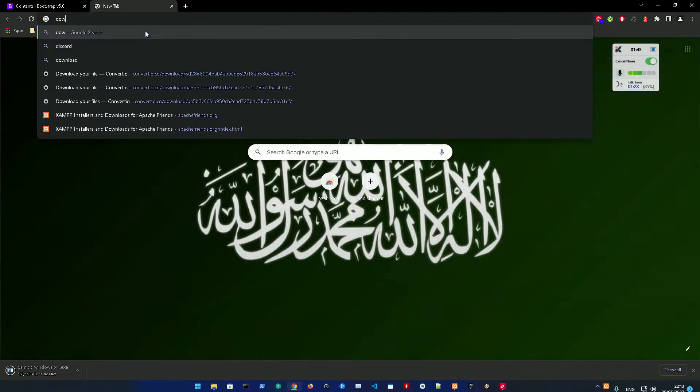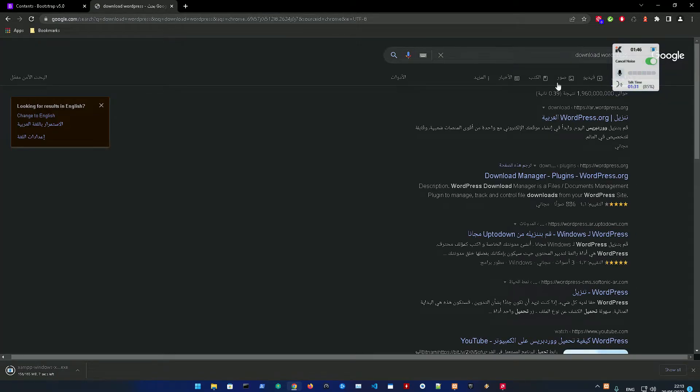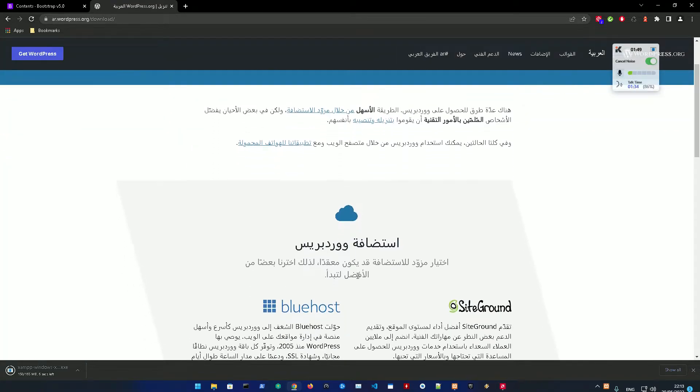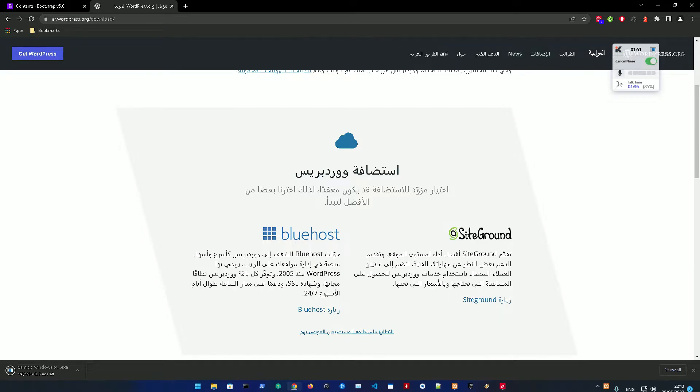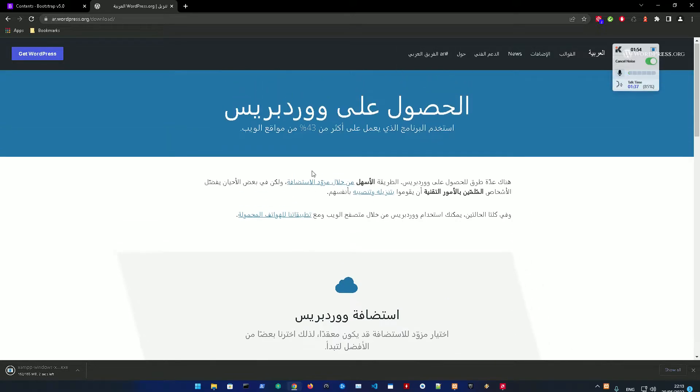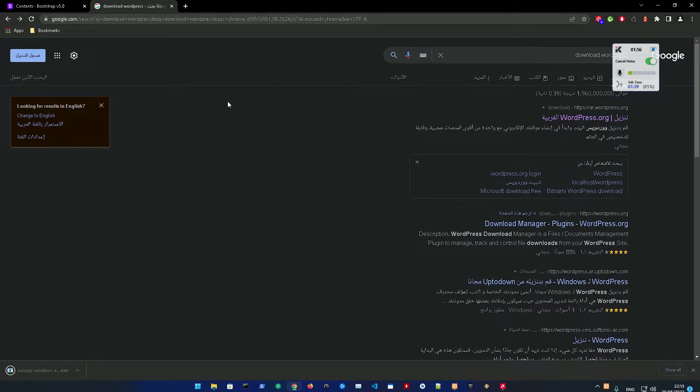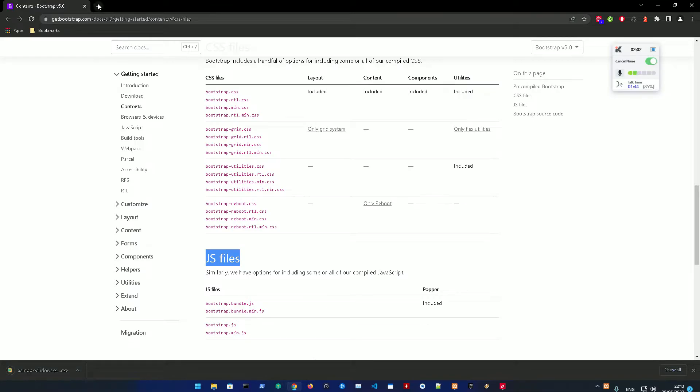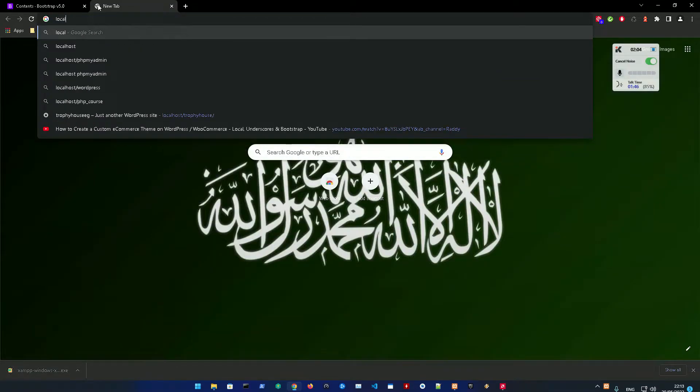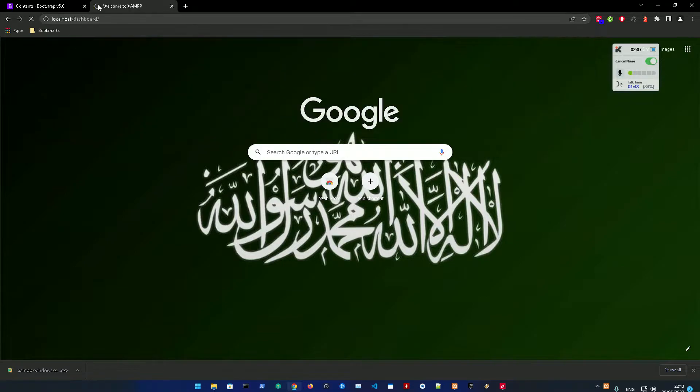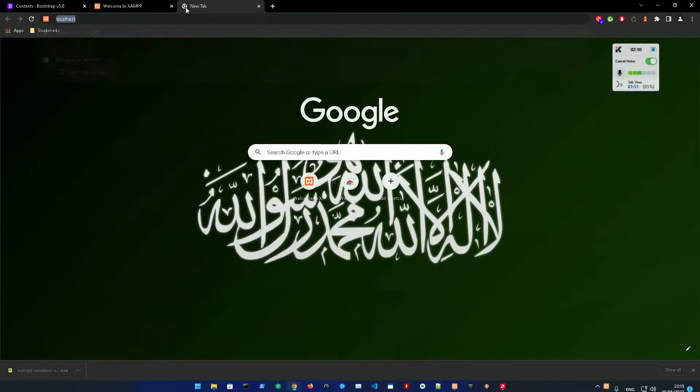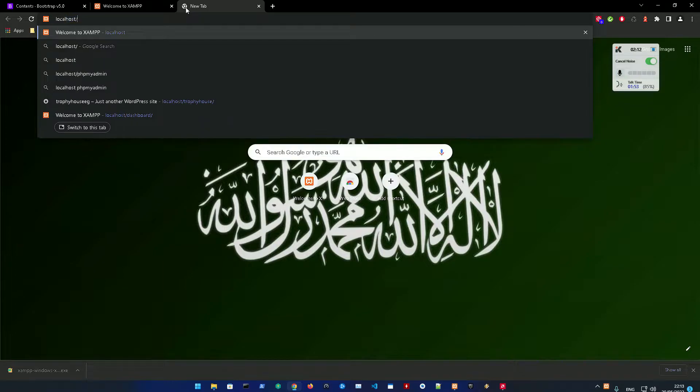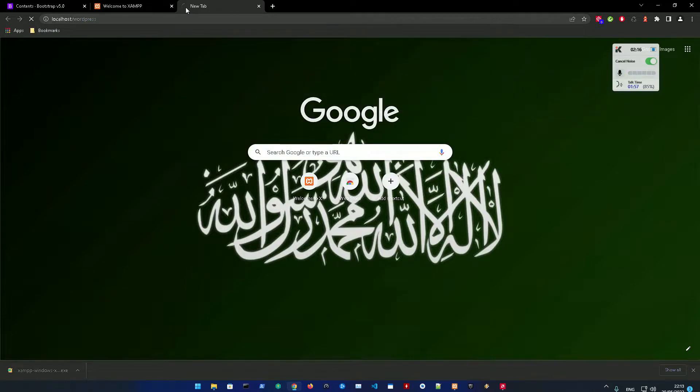Then go into your browser - just download WordPress, whatever version you would like. I'm using the English version right now, 6.0. After that, you're just going to go to localhost, then check out if your WordPress is installed by going to localhost/wordpress.